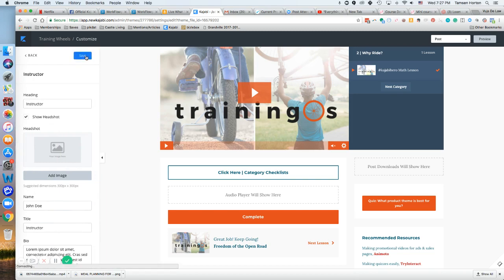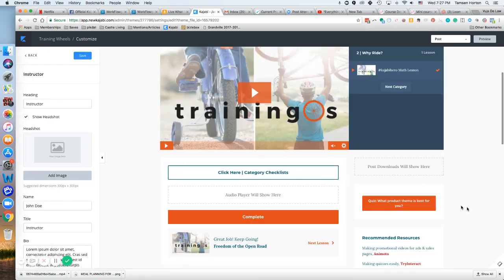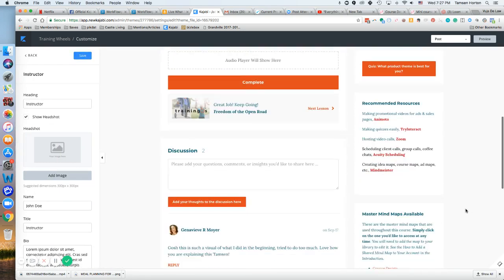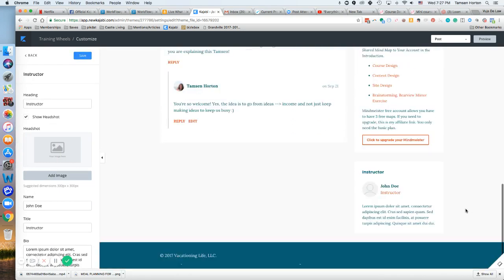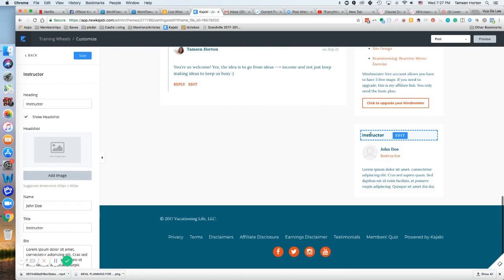You can see it shows up down here. Instructor John Doe will then show on each of the post pages if you want it there.